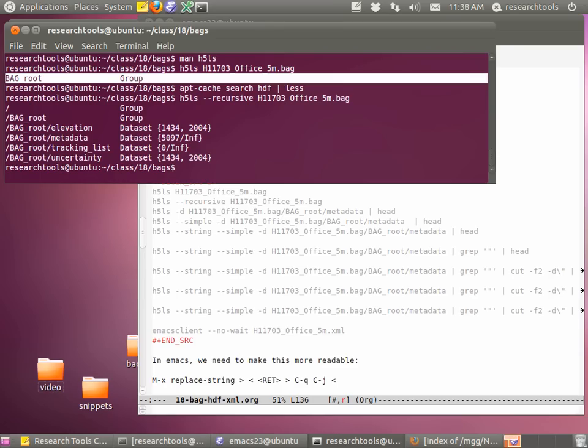Now we're starting to get something that looks like we might care about — because inside of bag_root we actually see there's elevation, metadata, tracking_list, and uncertainty. Those look like things we're going to care about with hydrographic survey data. I don't know what the tracking list is and I've never actually looked in there — if you guys get curious, you can figure that one out and let me know. But we're going to look at the metadata, which is actually ISO XML metadata that describes what's in here. Elevation is a regular grid of elevations — like a picture of the sea floor. Uncertainty is how well we know each of those positions.